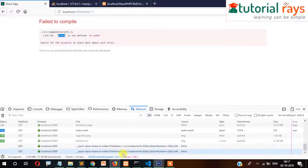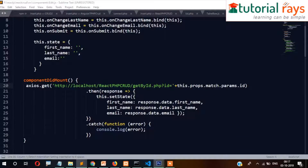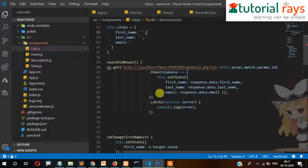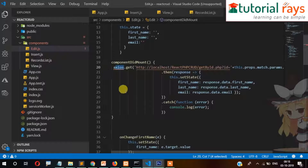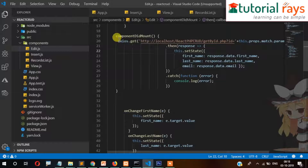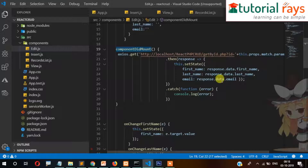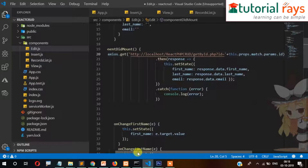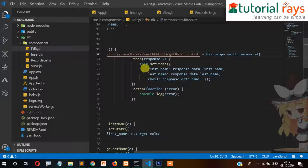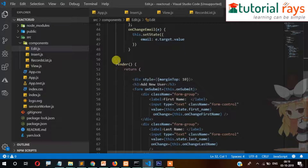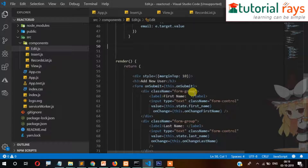Okay, axios is not defined so we need to include it in this page as well. On page load we get the ID from this.props.match.params. Based on the ID the data will be fetched and stored in state. Now we also need to create a function below for updating.